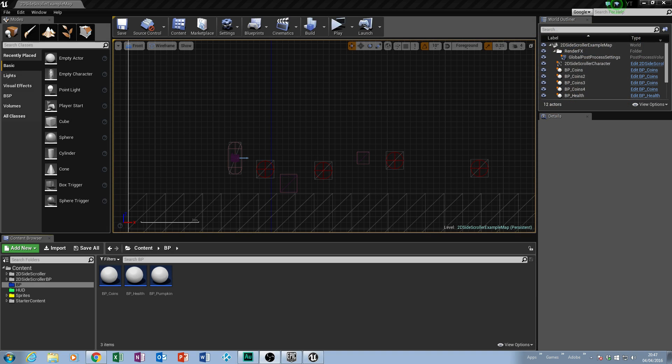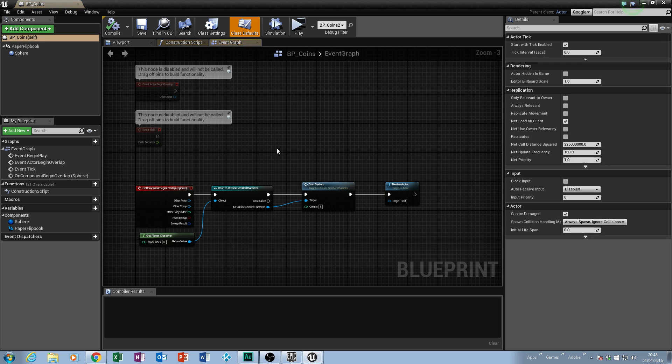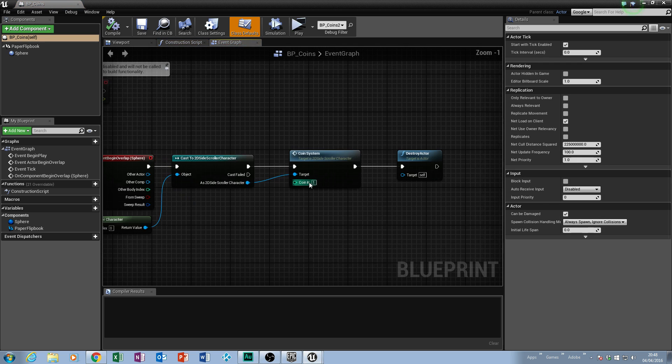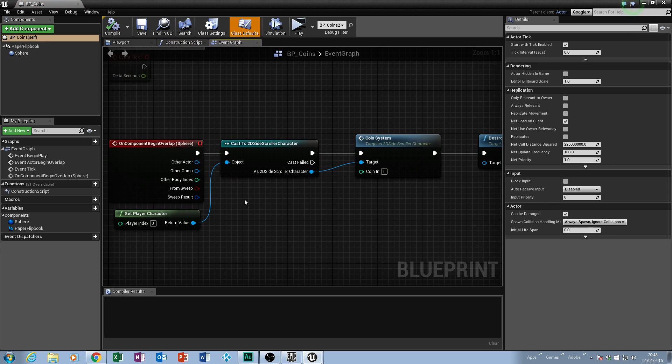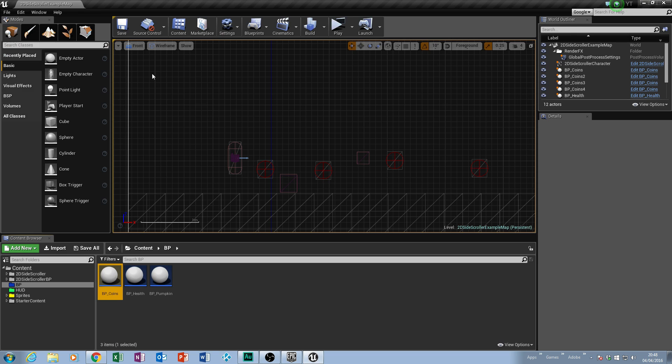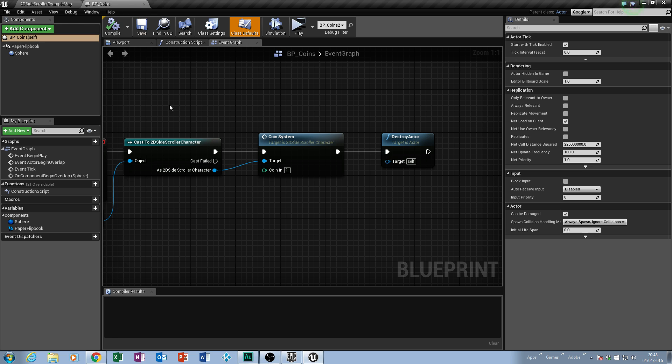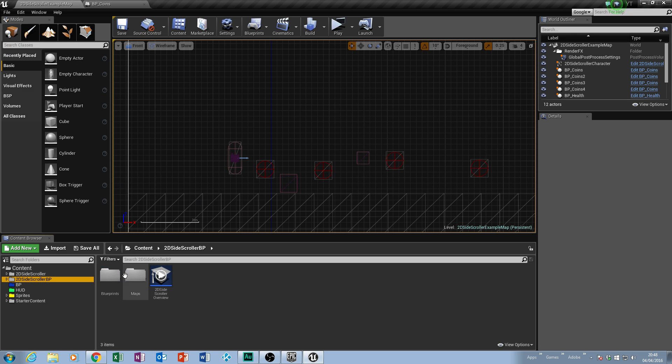Starting off where we left off, we have our main screen with our character and animated coins and this pumpkin. If you remember correctly, we made this blueprint which was everything to do with our coin. When we collide with the sphere, it casts to our 2D character and we had this event called the coin system and then destroyed the actor after that.